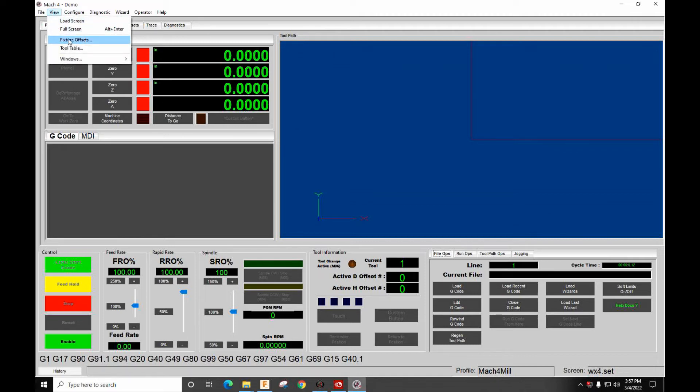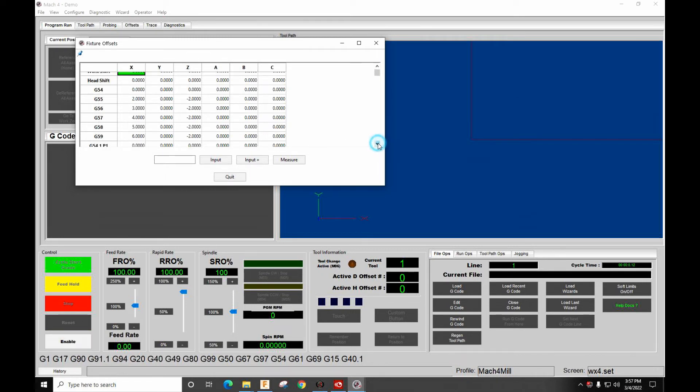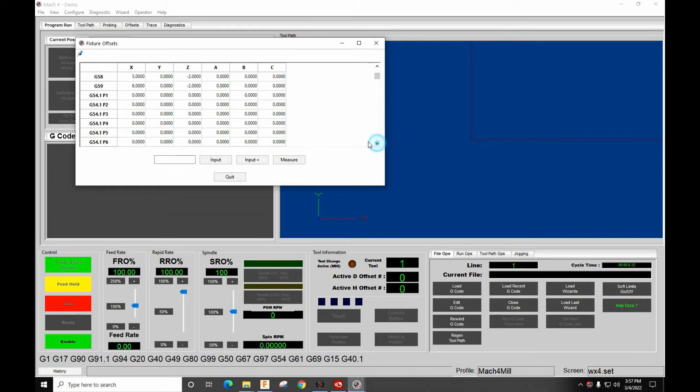So here's our fixture offsets. There's our G54, 5, 6, 7, 8, 9. It changes in Mach 4 because it goes from G59 to G54.1 P1. So this starts your extended work offsets.